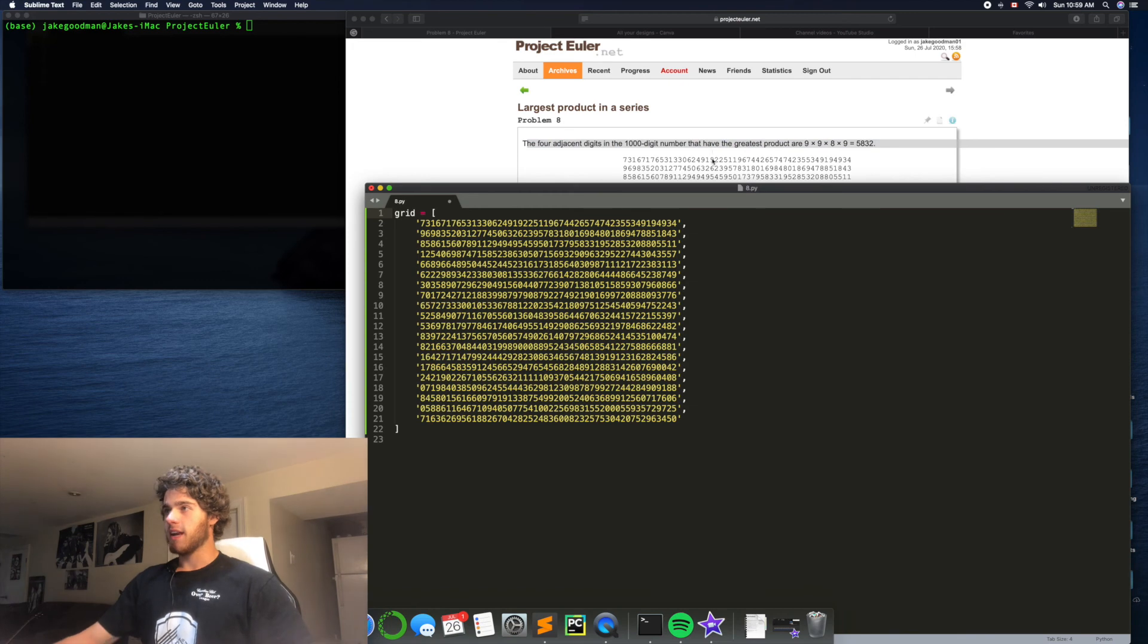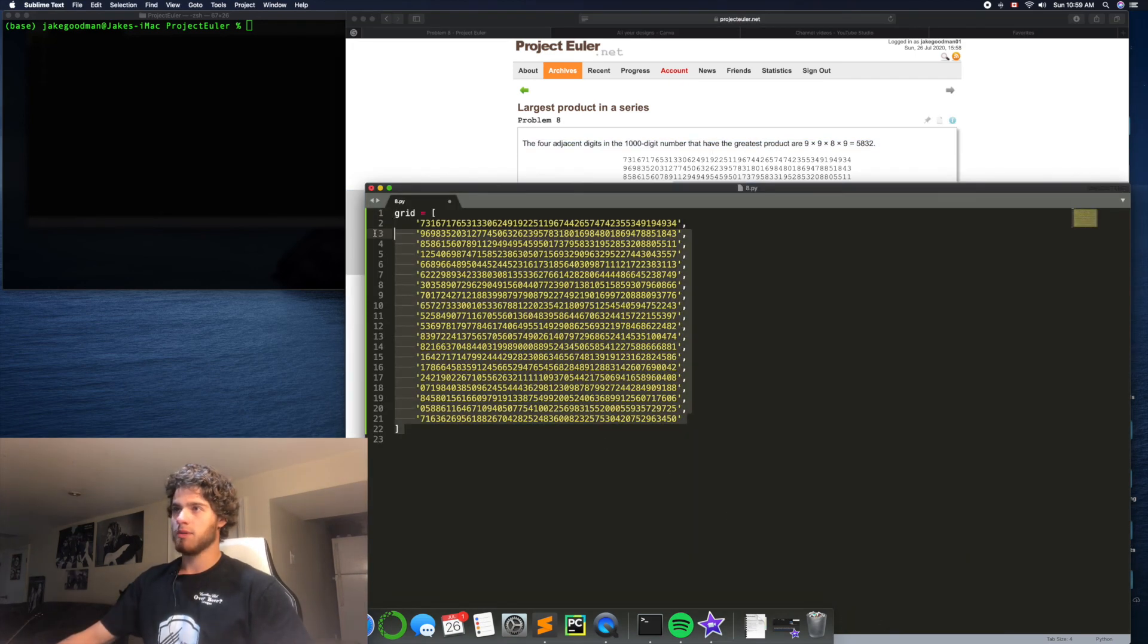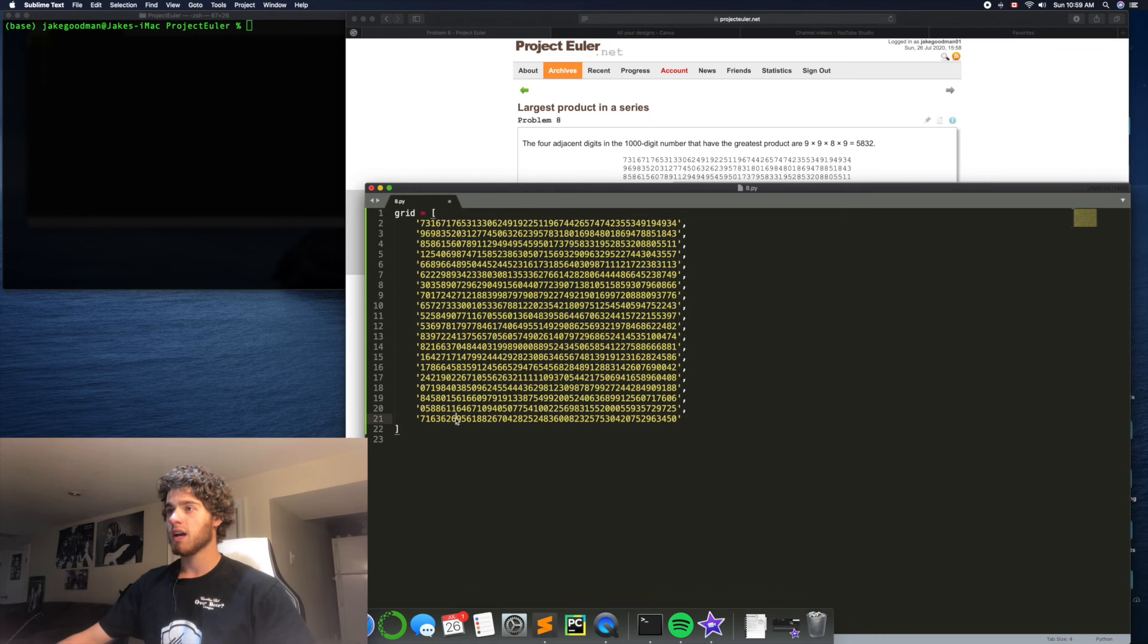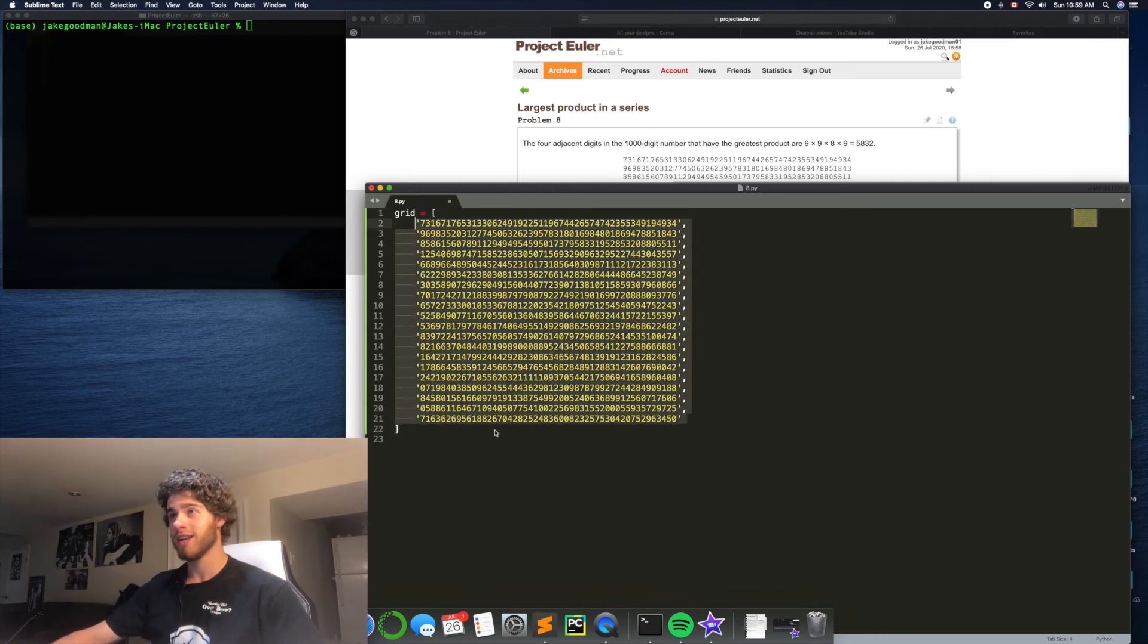So, what I've already done here is I've just taken this chunk of text and put it into my Python file here. Now, according to the problem, this is one number, it's not actually a grid.